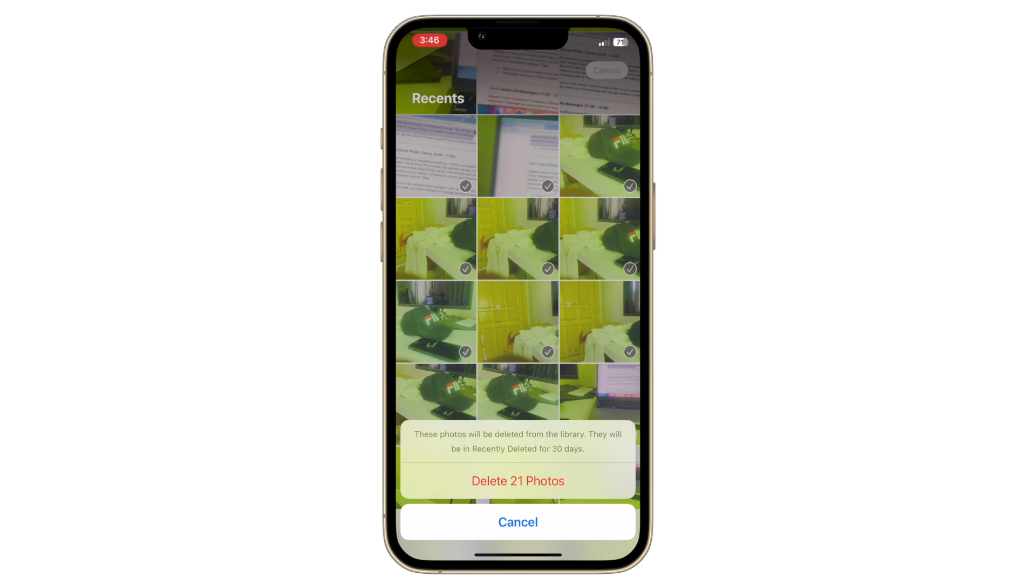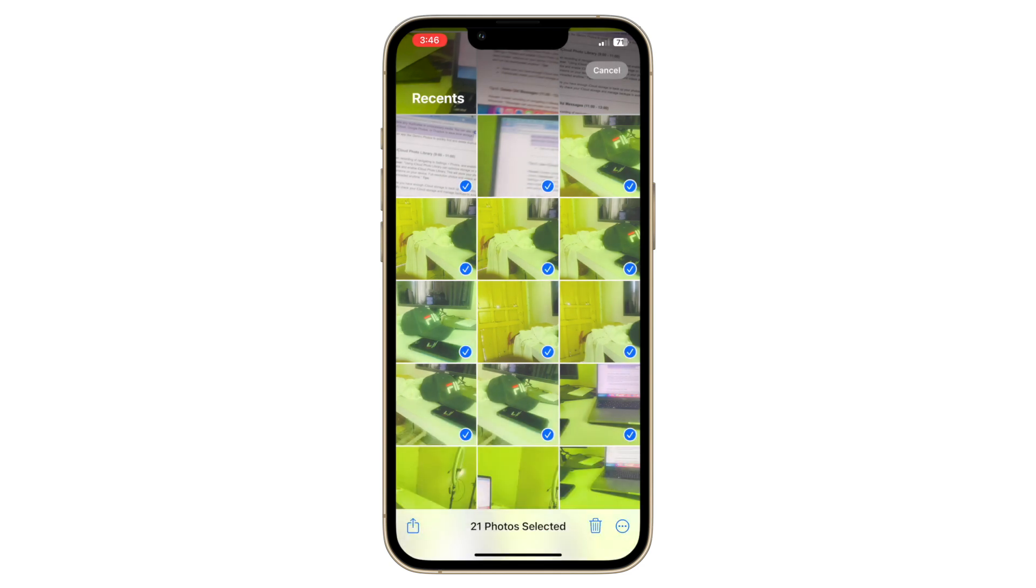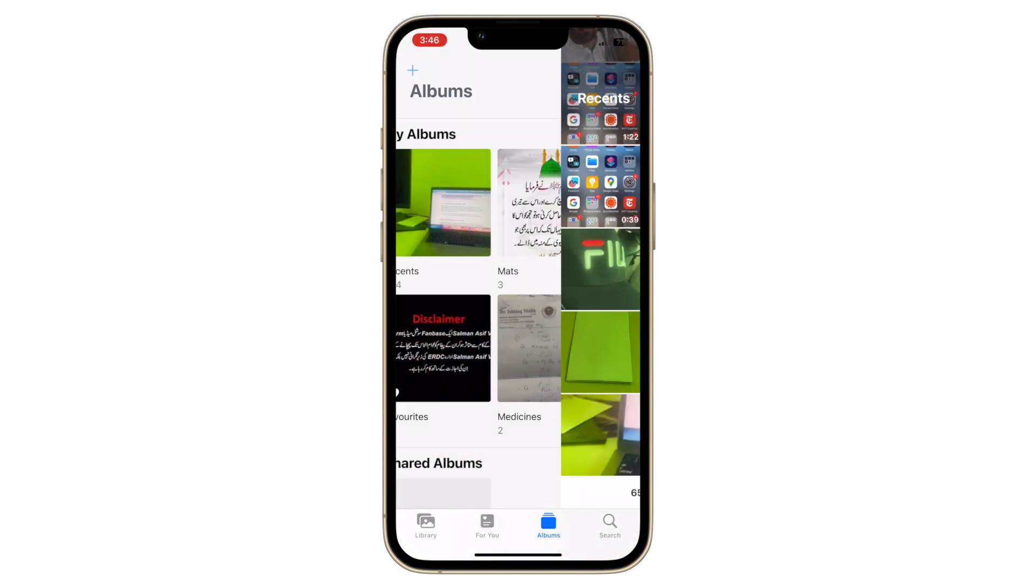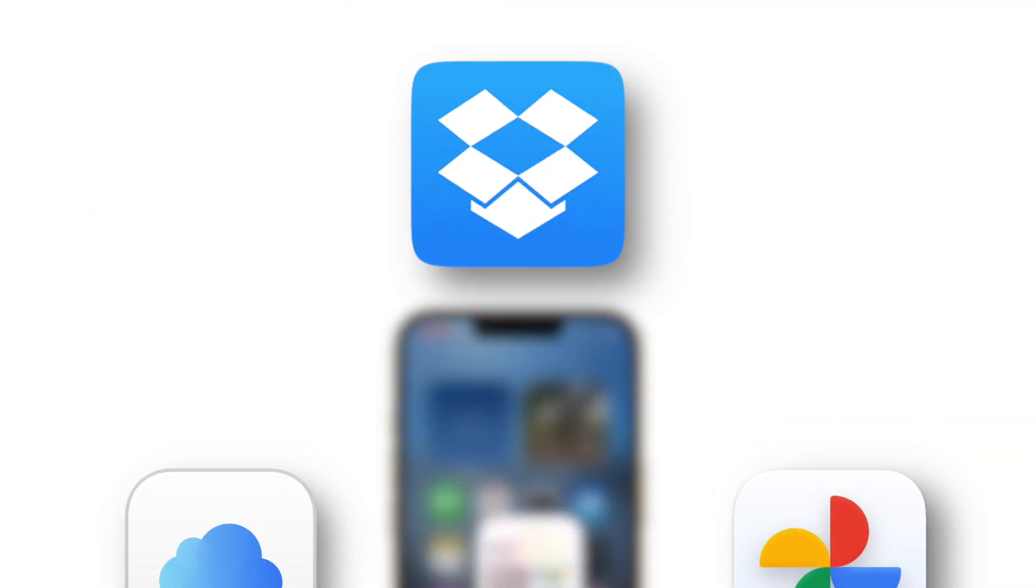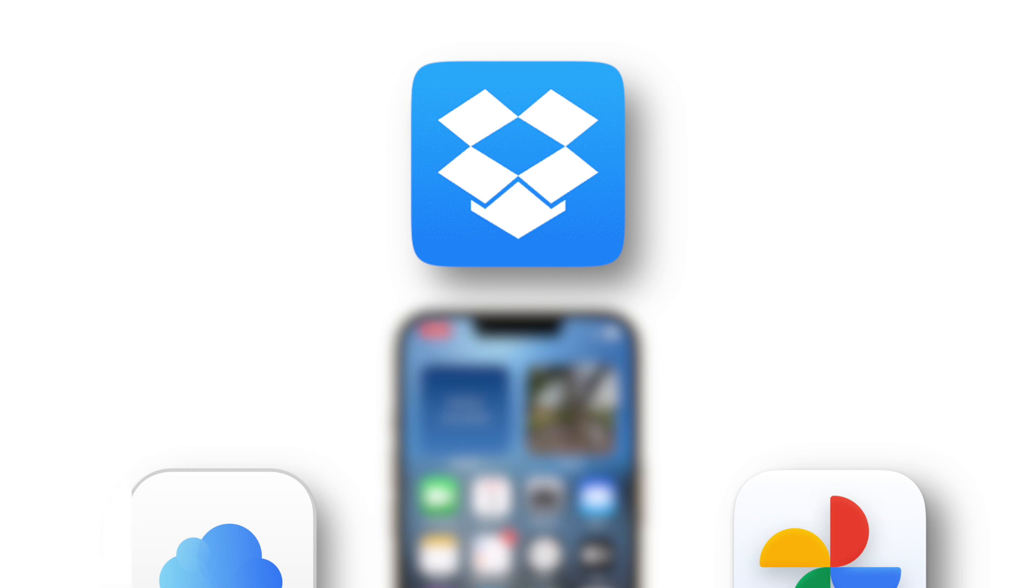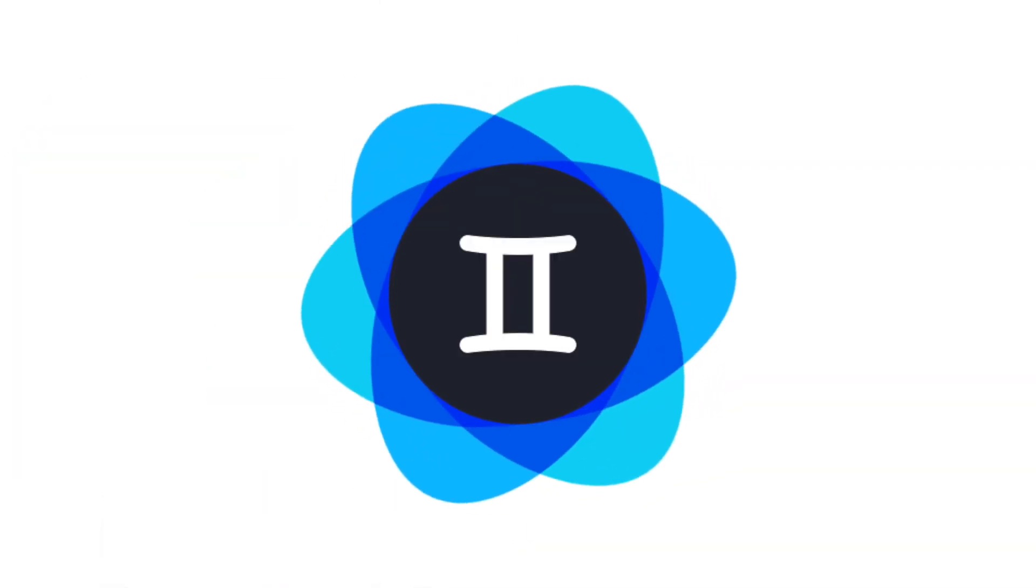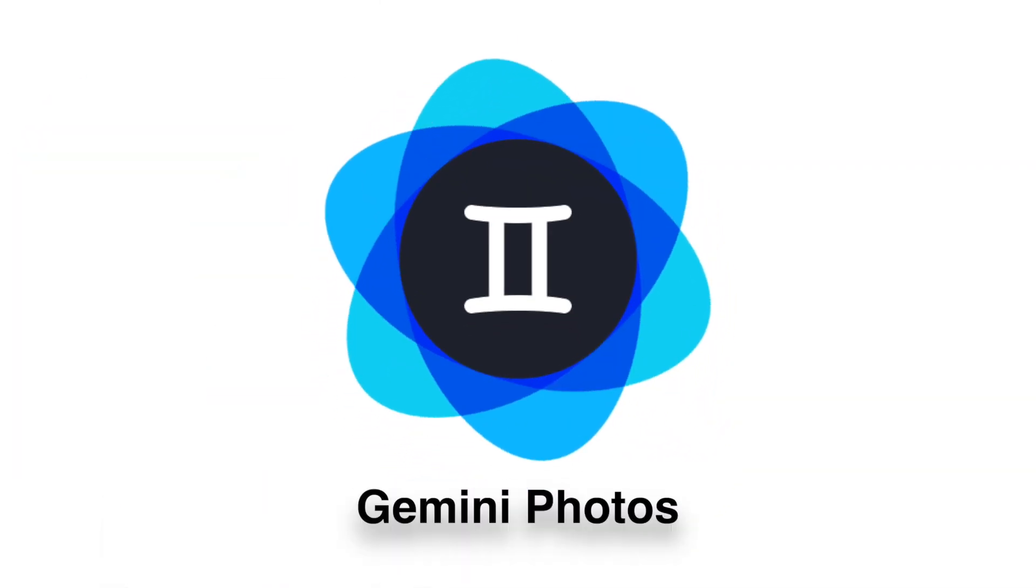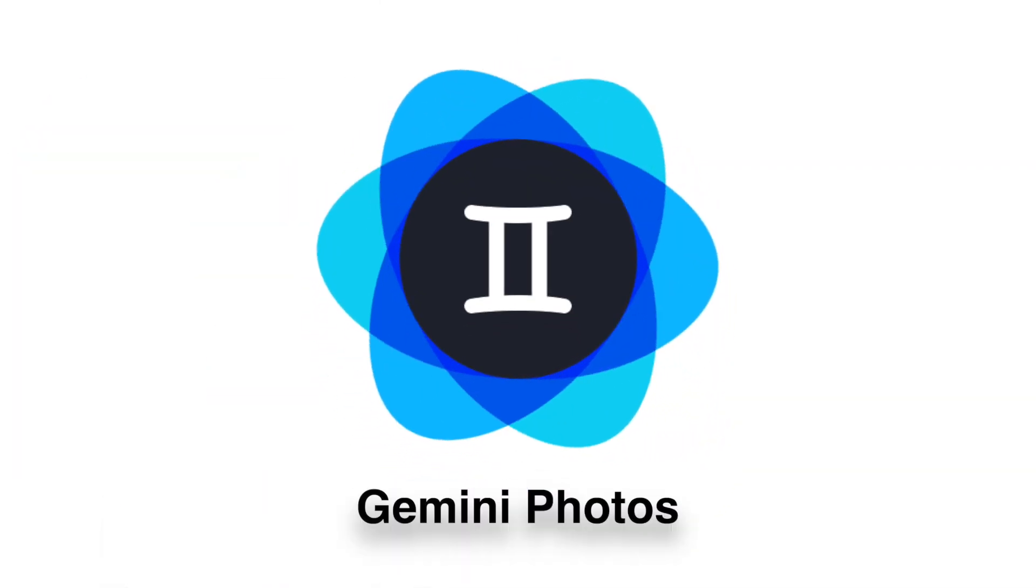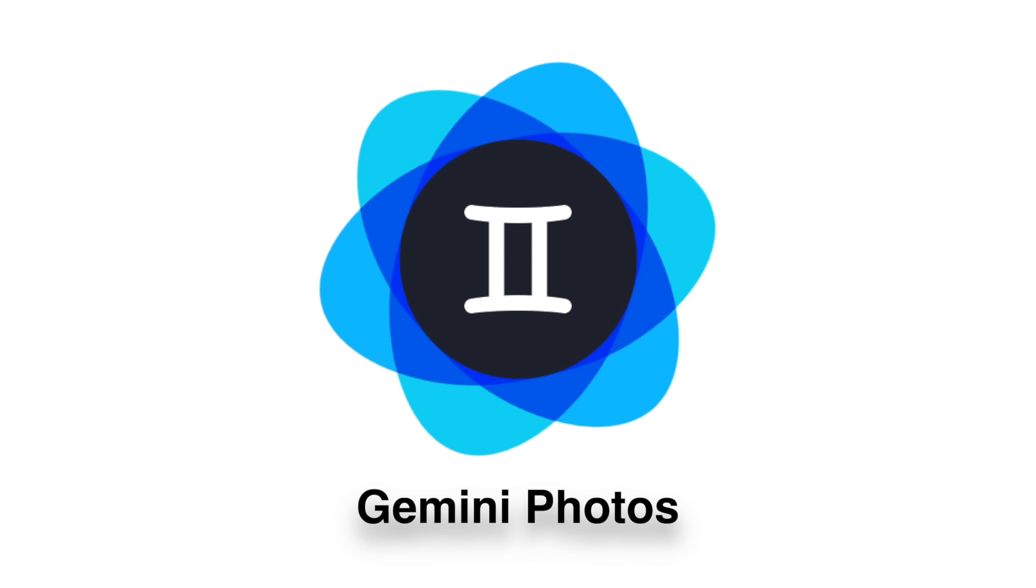You can also offload them to a cloud service like iCloud, Google Photos or Dropbox to save local storage. You can use an app like Gemini Photos to quickly find and delete duplicate photos.